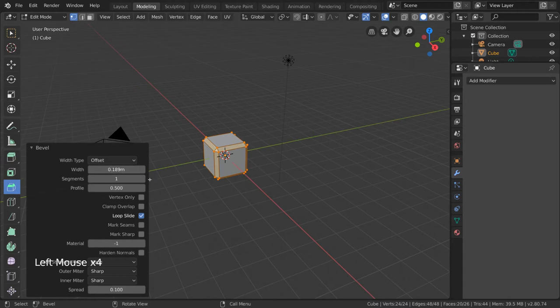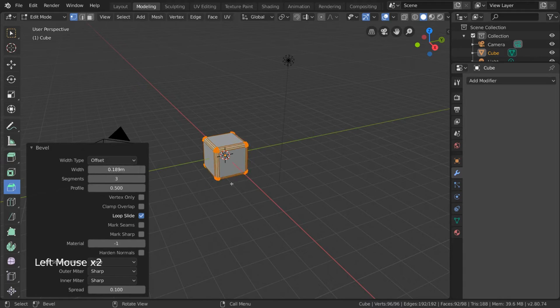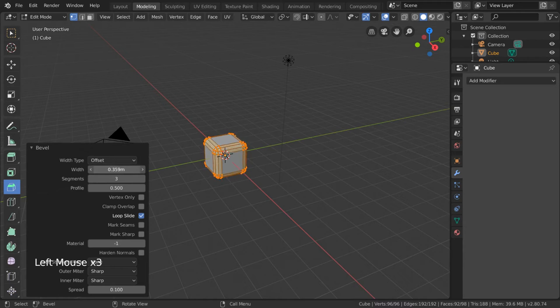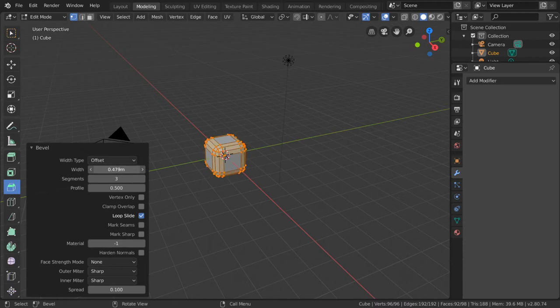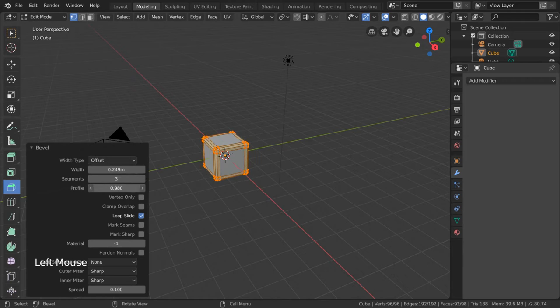As for segments, this setting lets you change the resolution of the bevel. The more segments you have, the rounder your corners can be, and profile adjusts the curvature of your beveled edges.